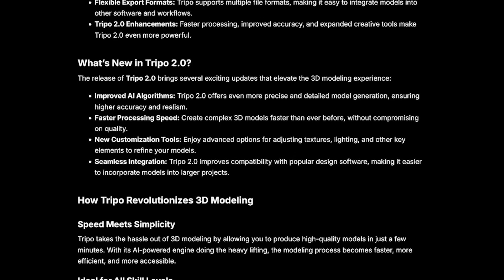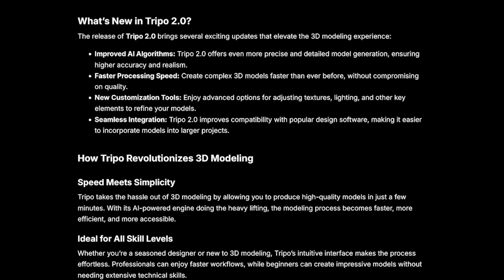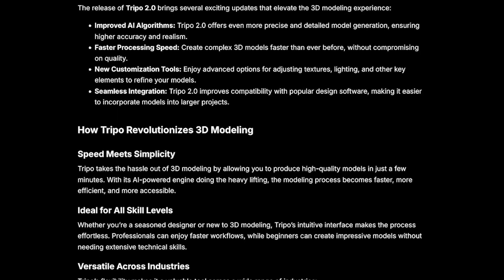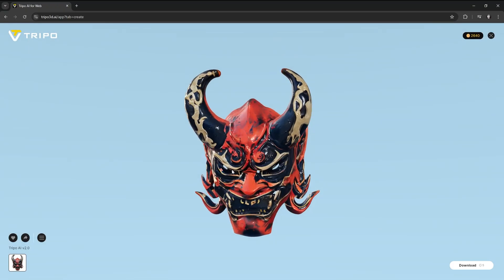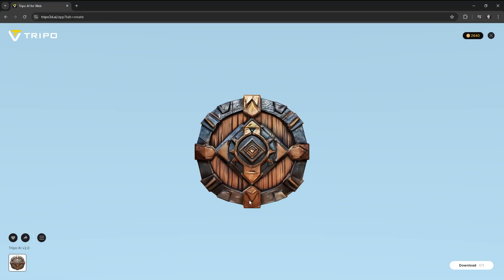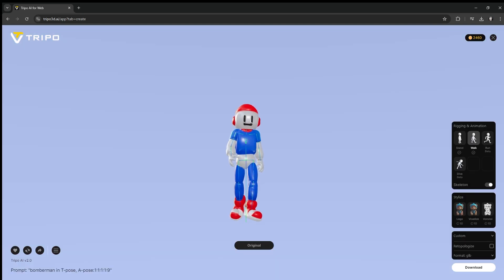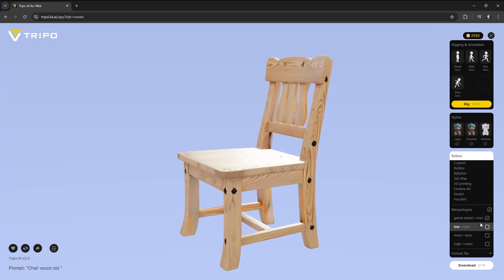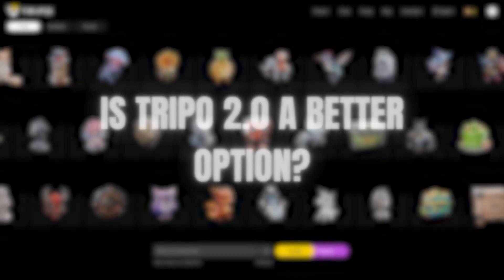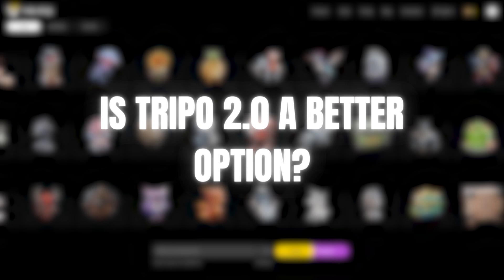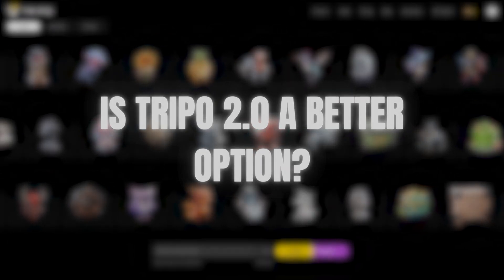Tripo AI has released their new Tripo AI 2.0, which they promise will have even better results across the board — better topology, better textures, more coherent details, not to mention auto-rigging and improved topology. But is this actually true? Is Tripo 2.0 a better option? Well, that's what we're going to talk about in this video.